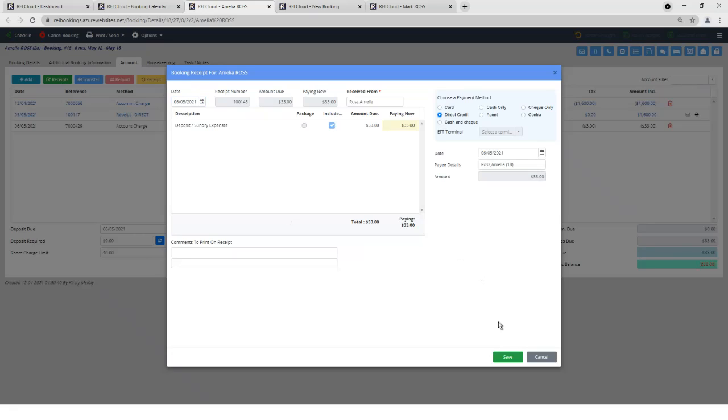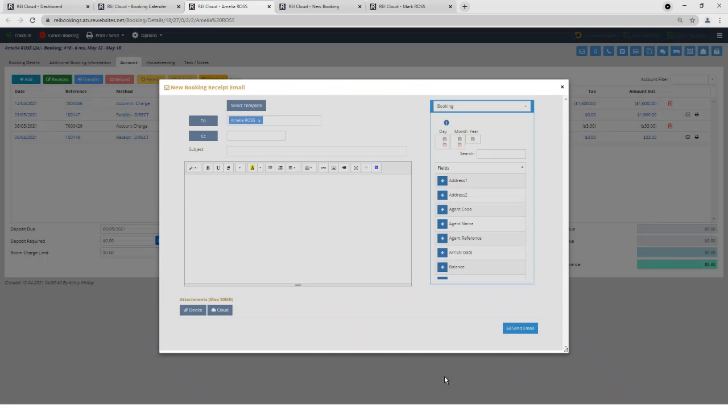Again, if I do a payment, I can save it and I can still email the receipt.